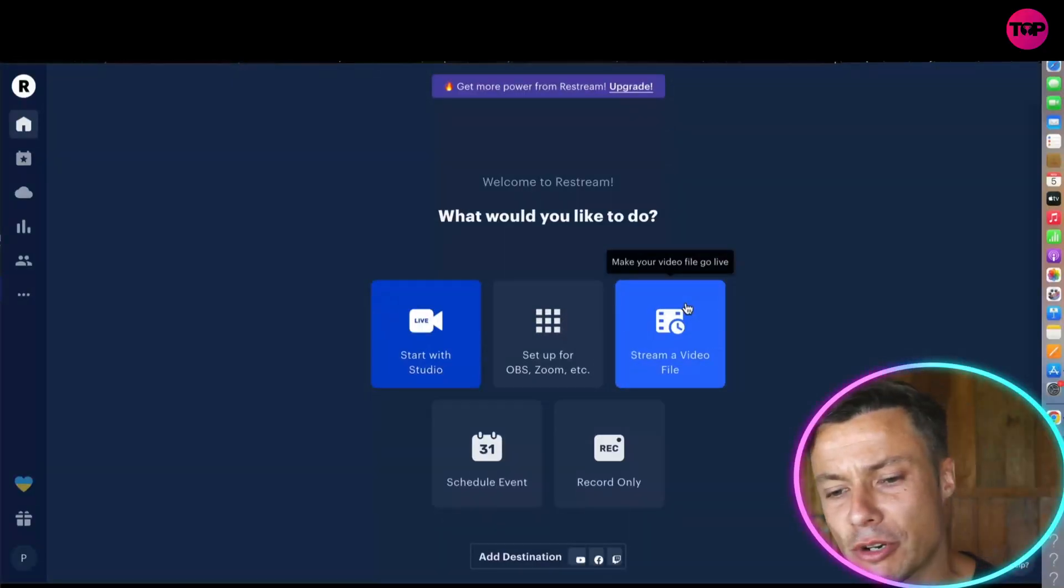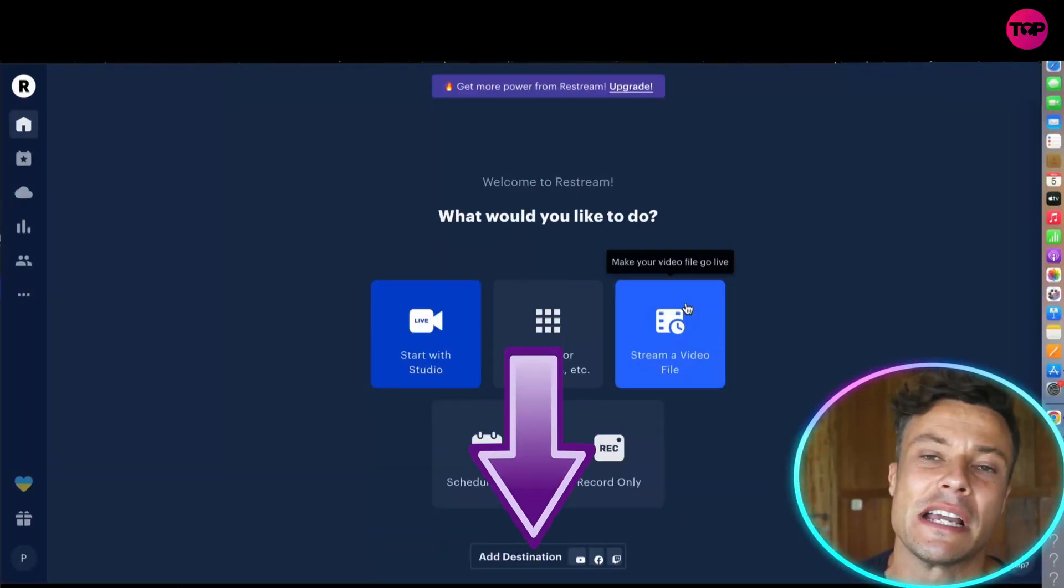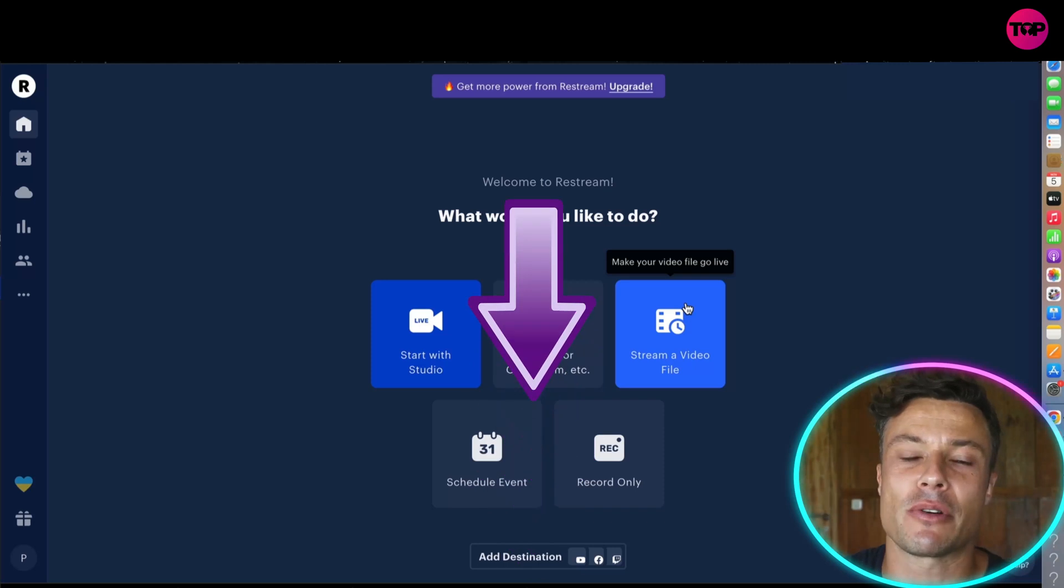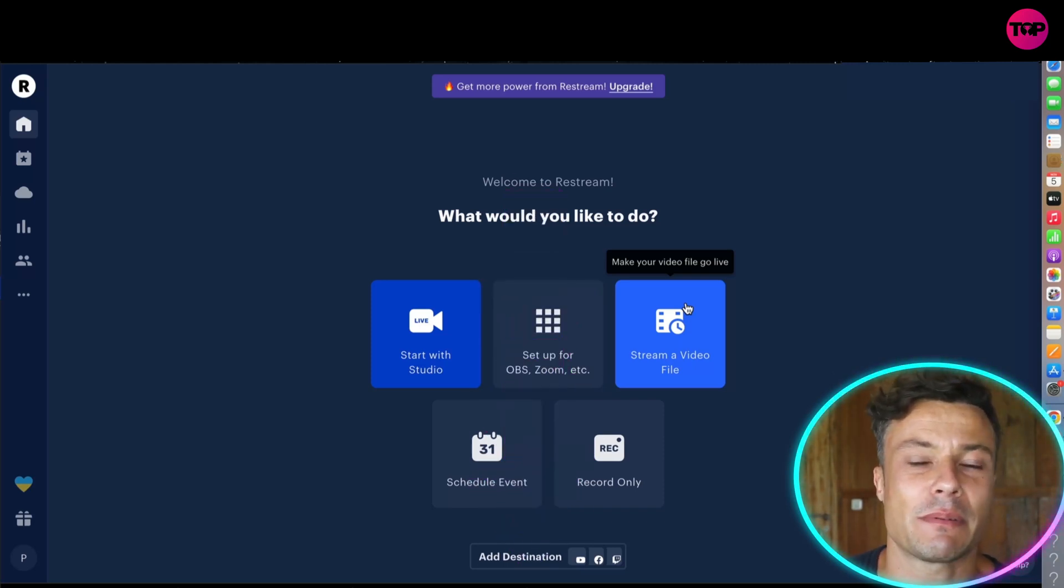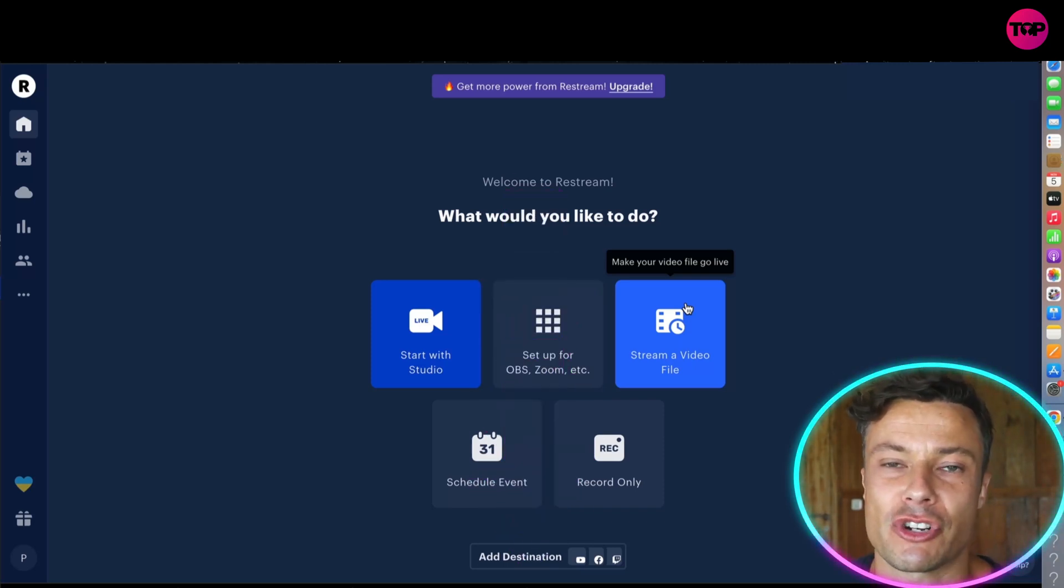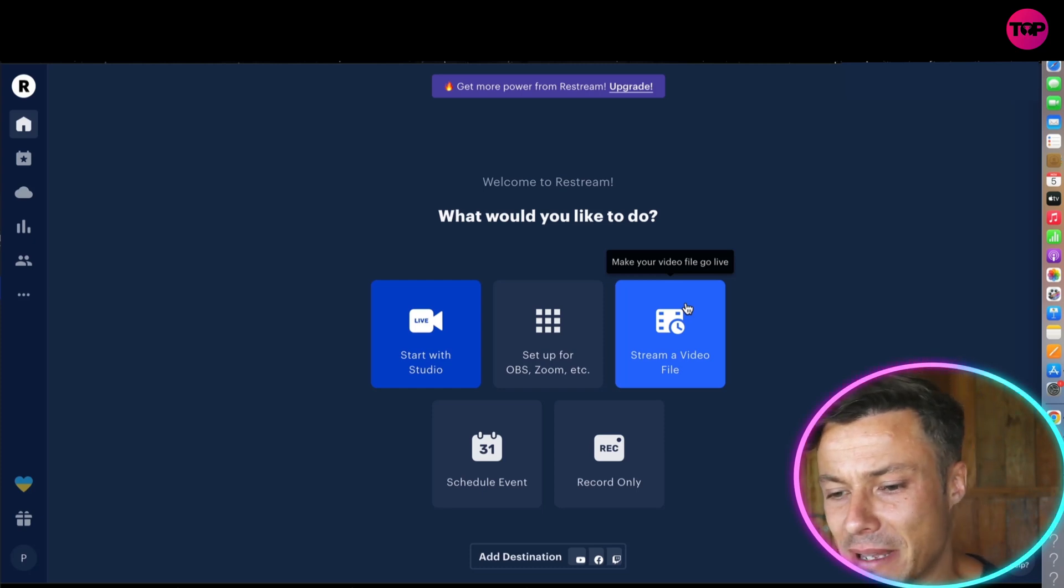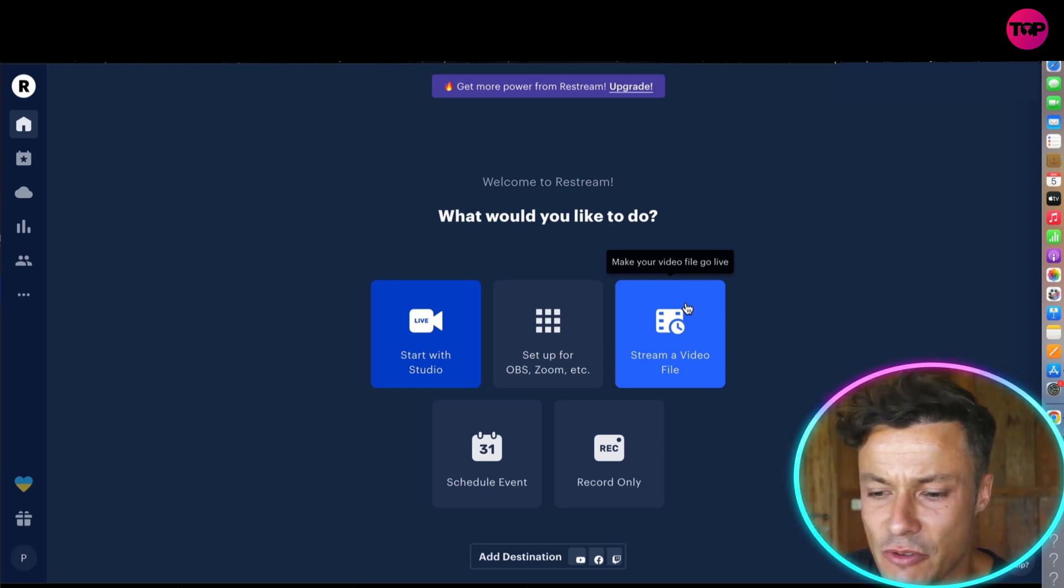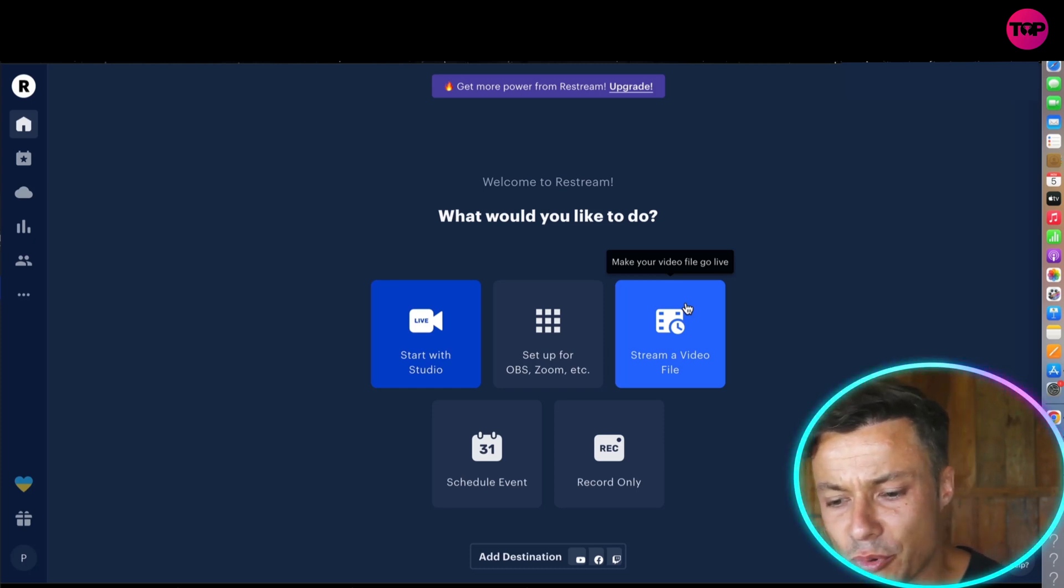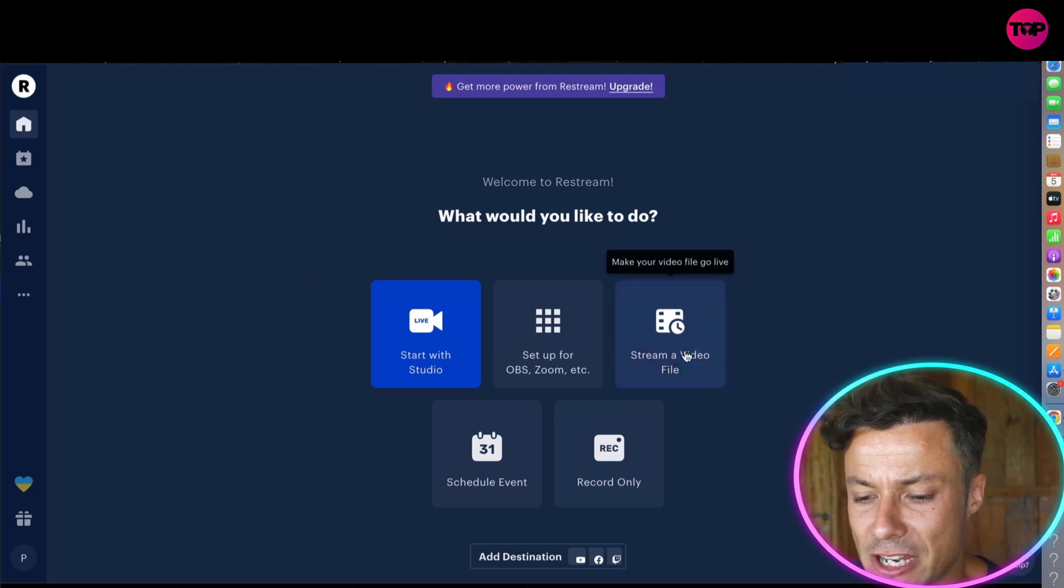So guys, first thing we're going to do is jump across to restream.io which is linked down below in the description. It's a paid service but there are also free trials available, so make sure you head through that link if you want the very best deal.